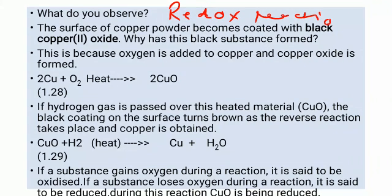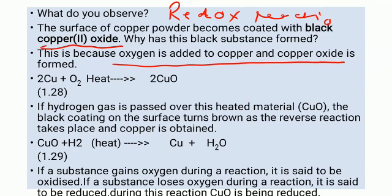The surface of the copper powder becomes coated with black copper oxide (CuO). The surface of the copper powder turns black because of copper oxide. This is because oxygen is added to the copper and copper oxide is formed.